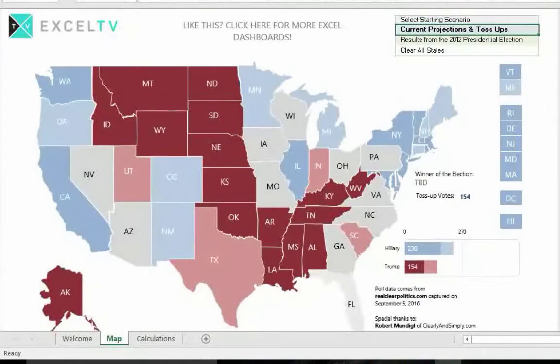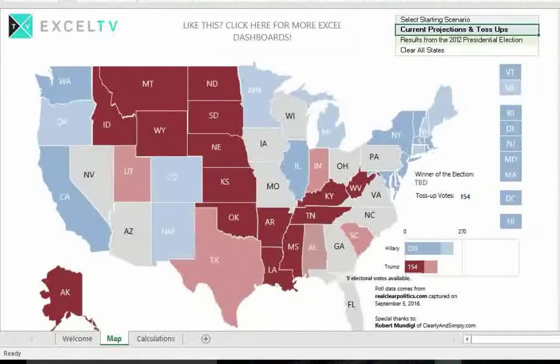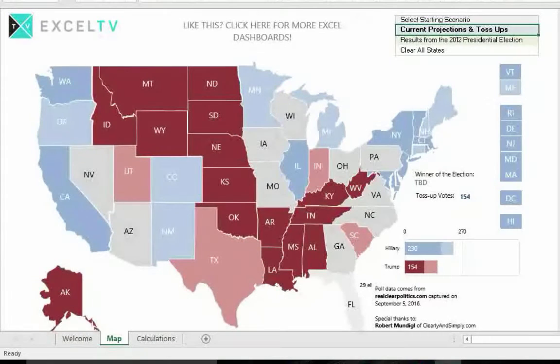Because you're assigning an outcome yourself, you cannot set a state to a leaning shade — that is, a lighter blue or lighter red. Those lighter shades are only available through the scenario selections.